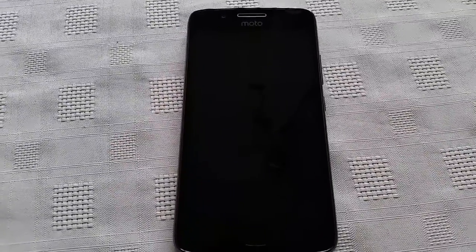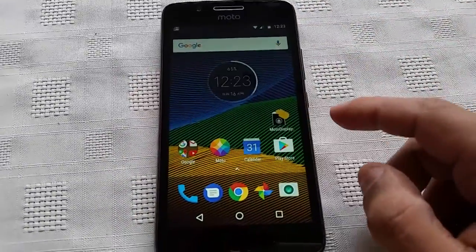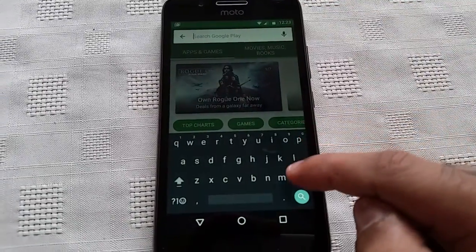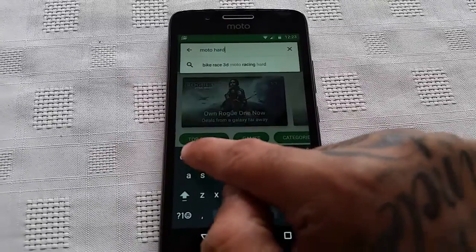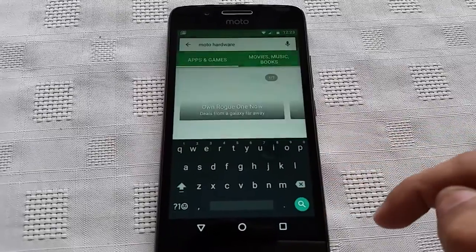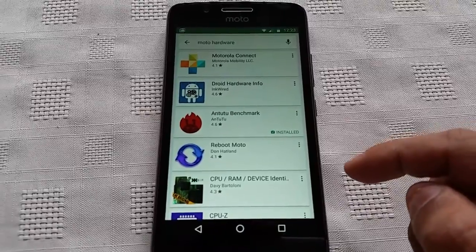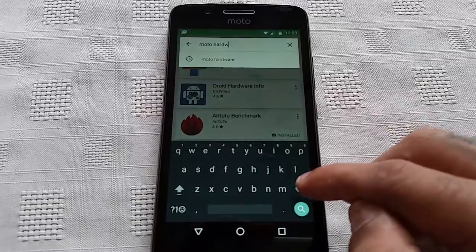I'm going to show you how you can activate it just by simply waving your hand over the proximity sensor. It's real simple to do, you don't need root or anything like that. All you need to do is just go to the Play Store and type in Moto Display Hardware.